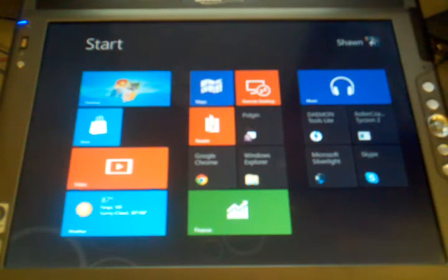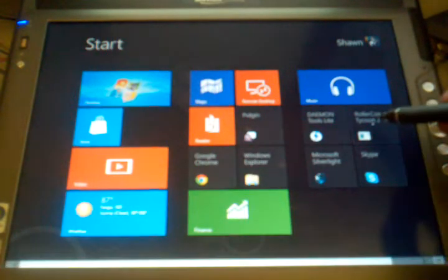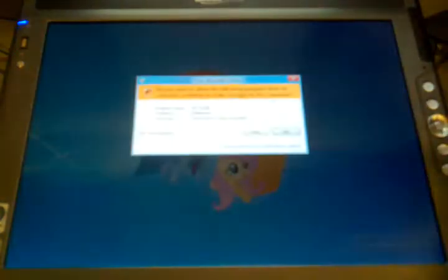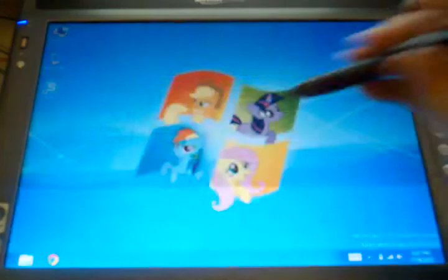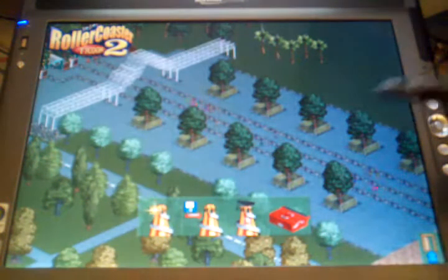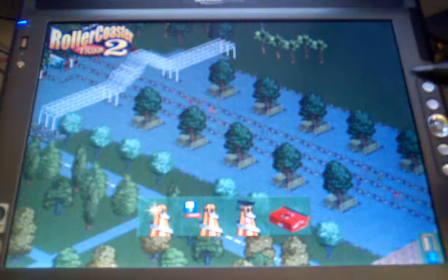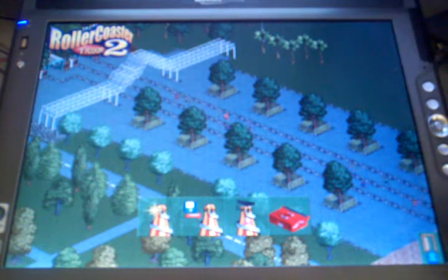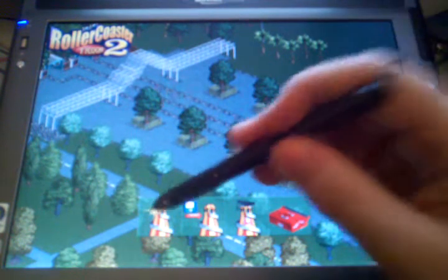Alright, I'm here to show you real quick how well RollerCoaster Tycoon 2 runs on the LE1700 tablet. We get right to our main menu. It works great, no problems here.